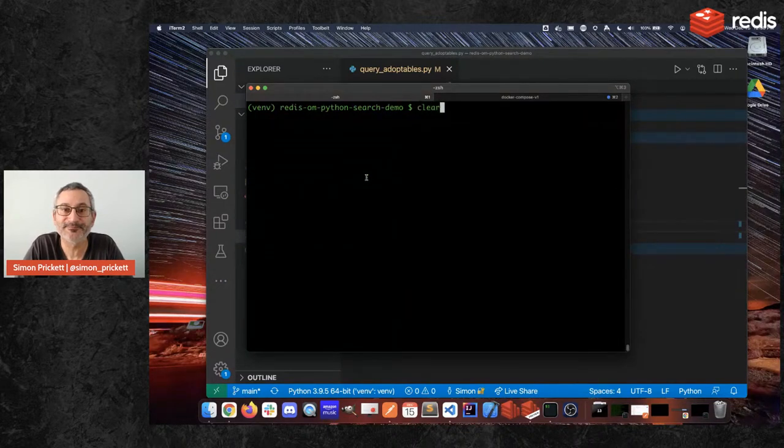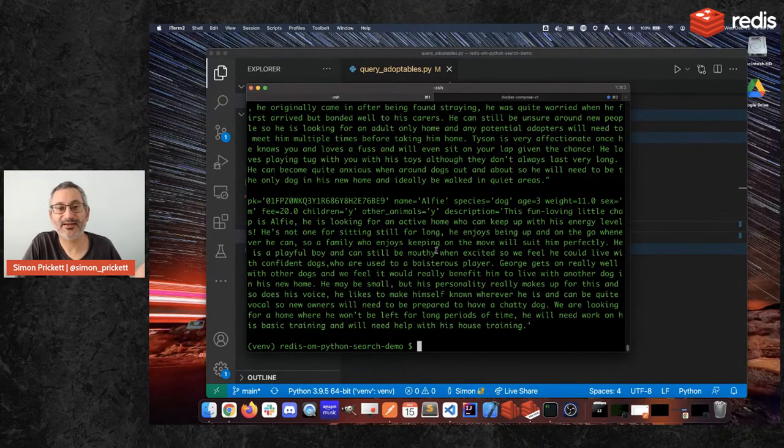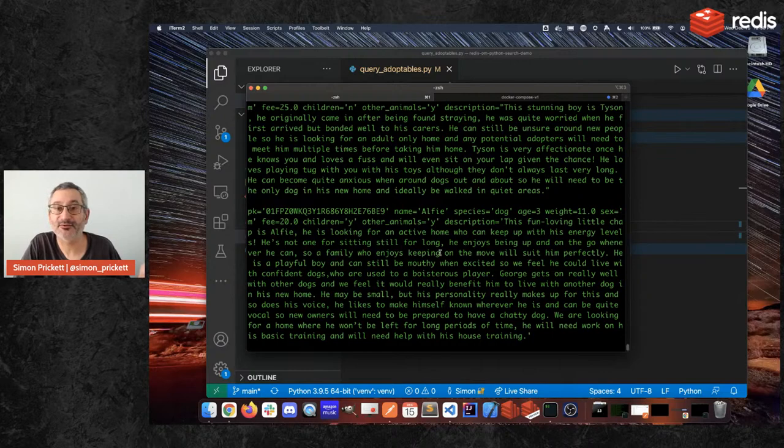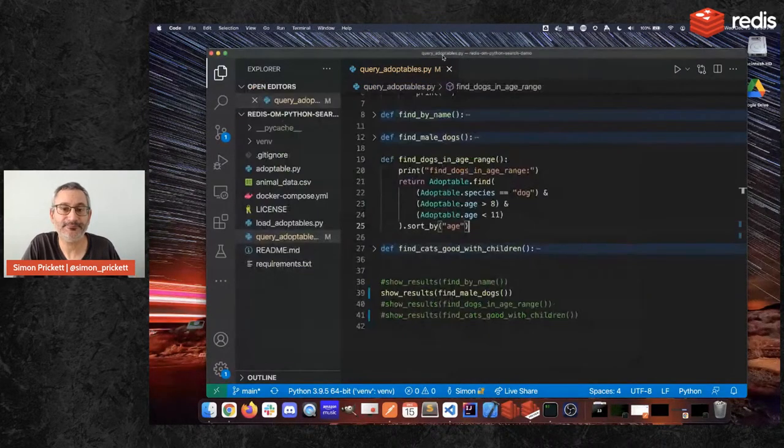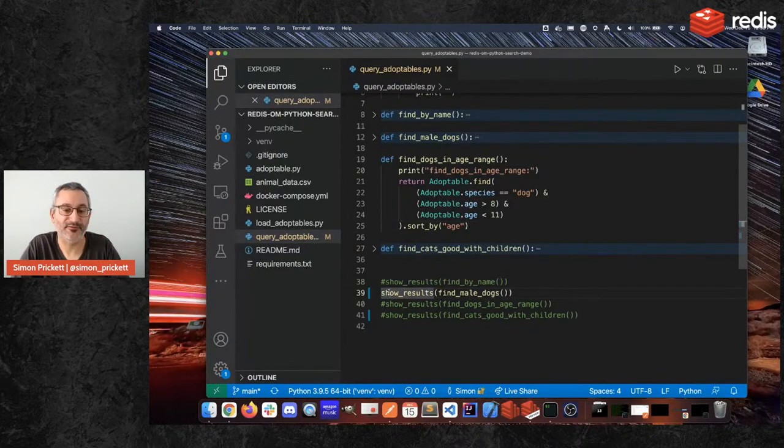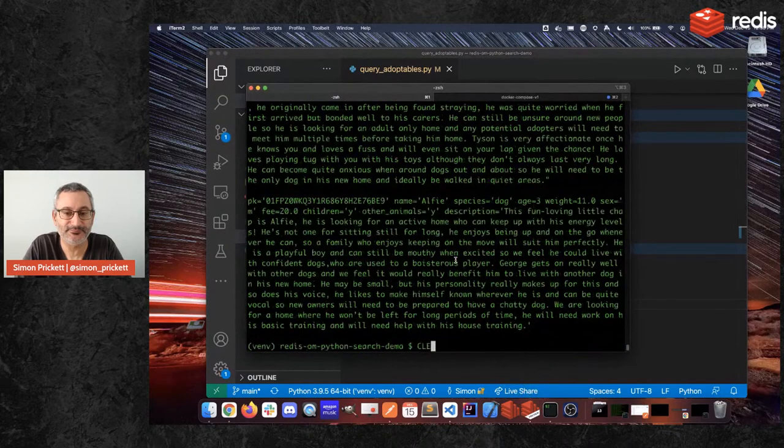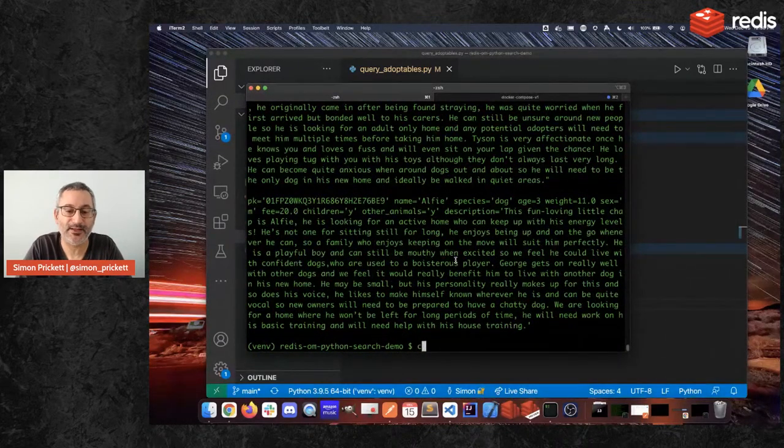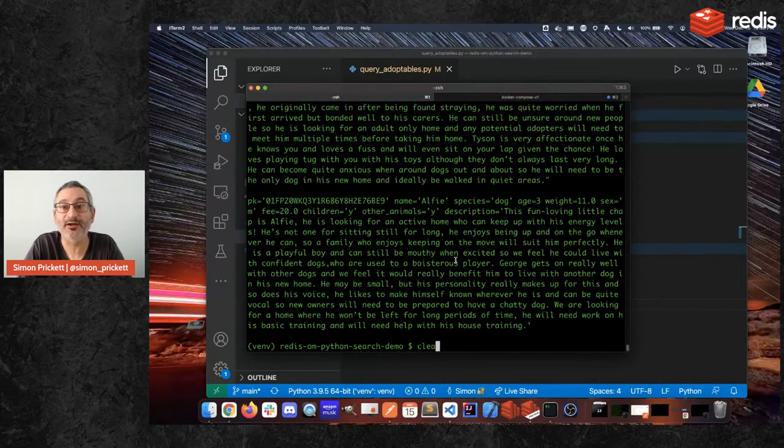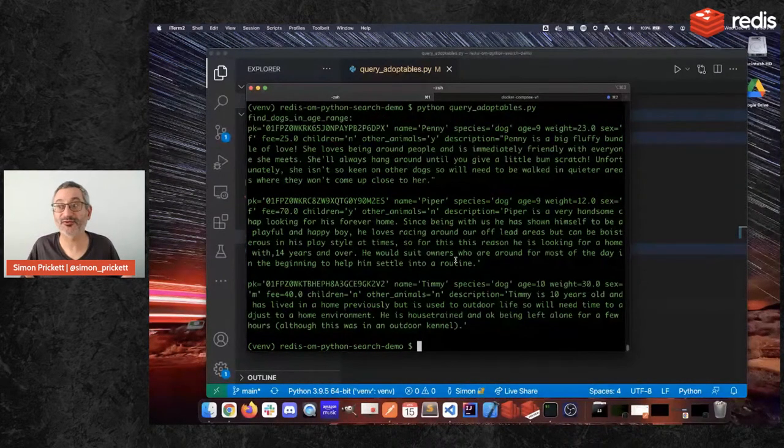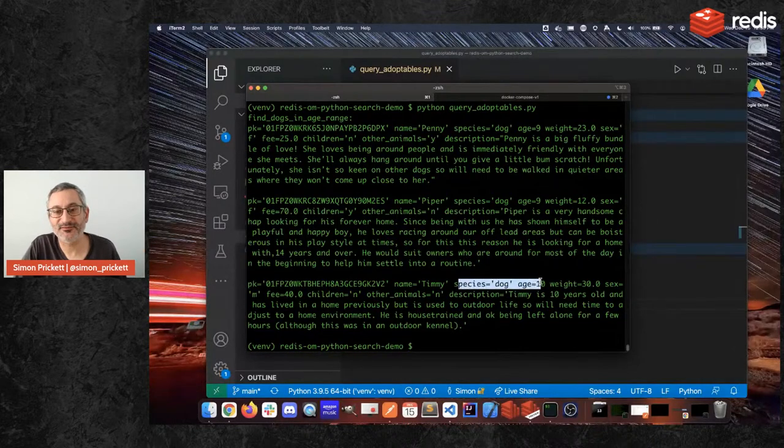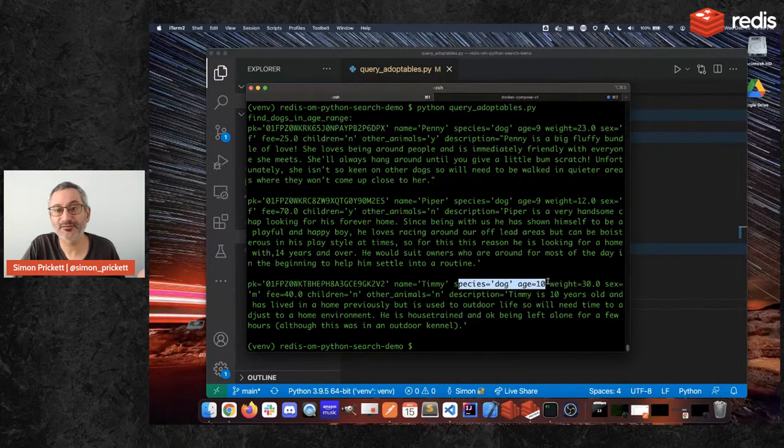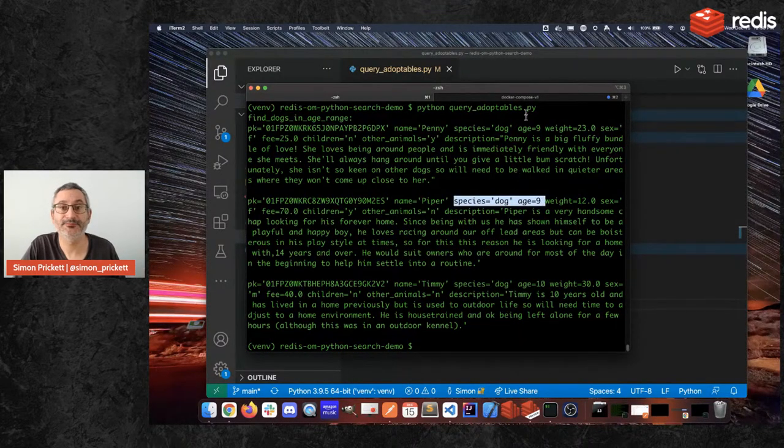I run this, I now get dogs back again. And these are dogs that match that criteria. Oh, no, it would be if I actually ran the right query. There we go. So find dogs in age range. And clear that out. And try again. Right, here we go. So here are our dogs that are between nine and 10 years old. So the only criteria we specified have to be a dog, have to be greater than eight or less than 11. So these all match, as we'd expect.